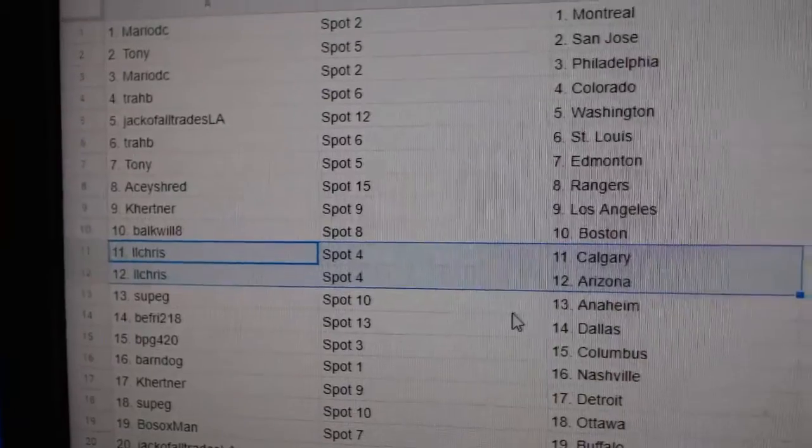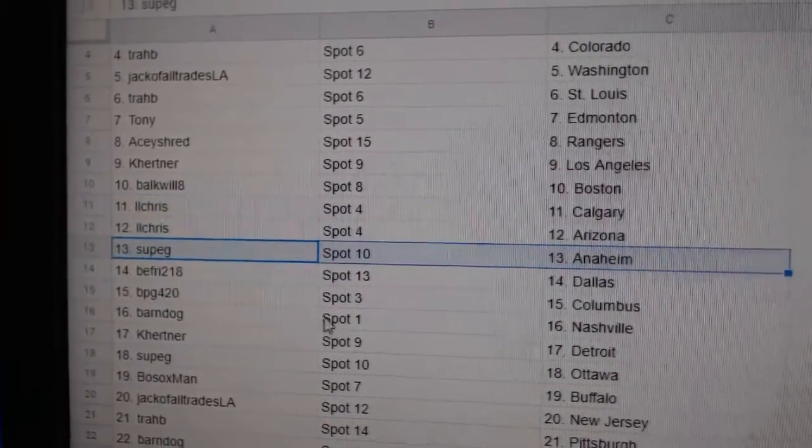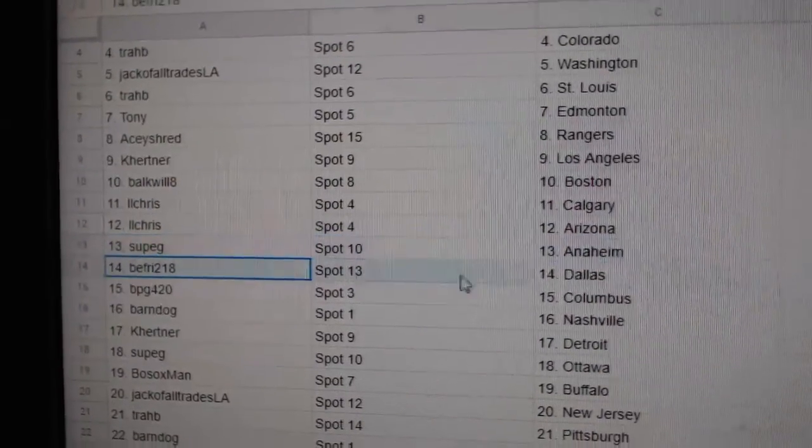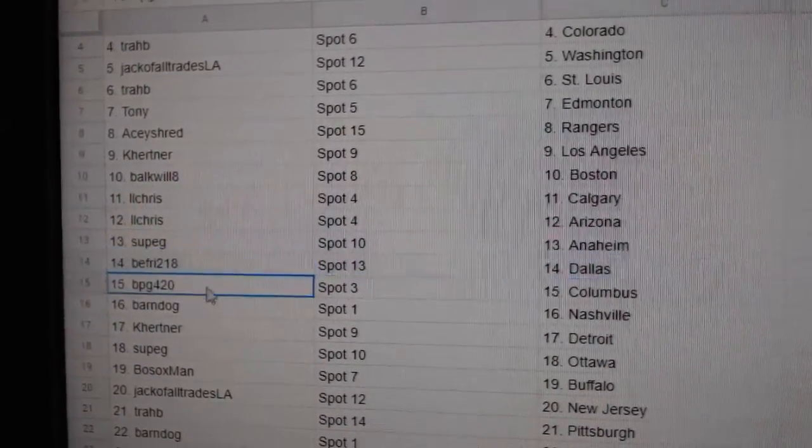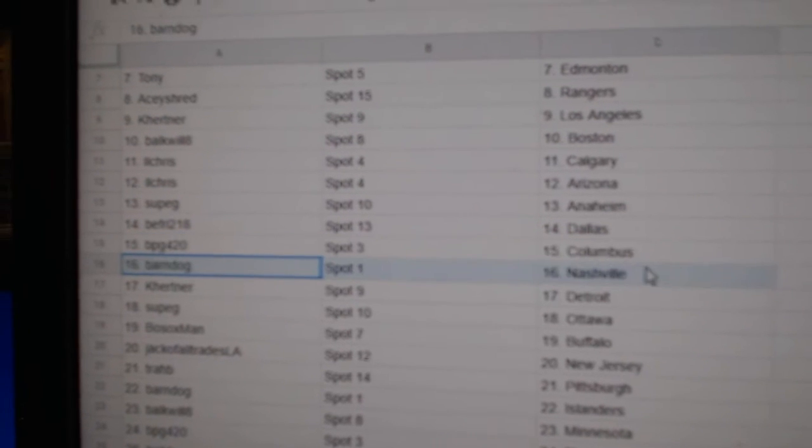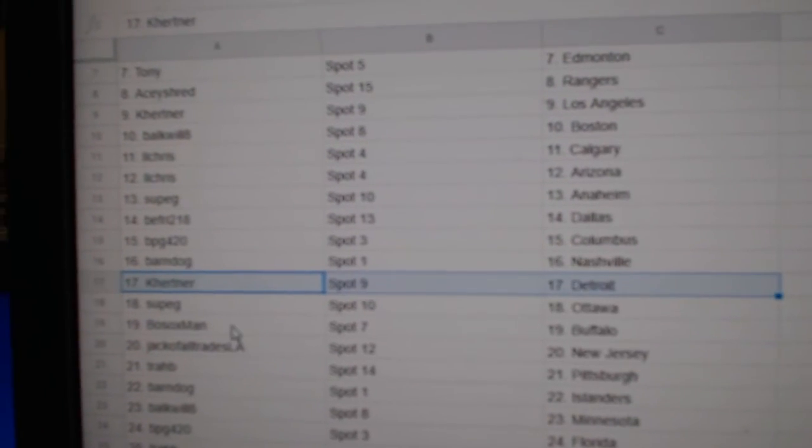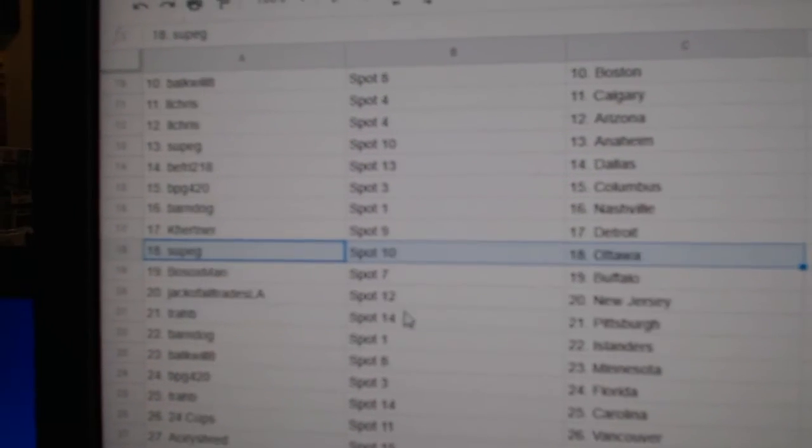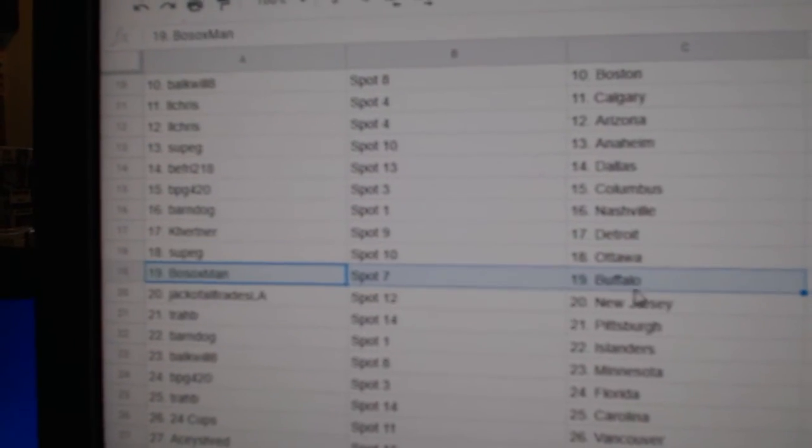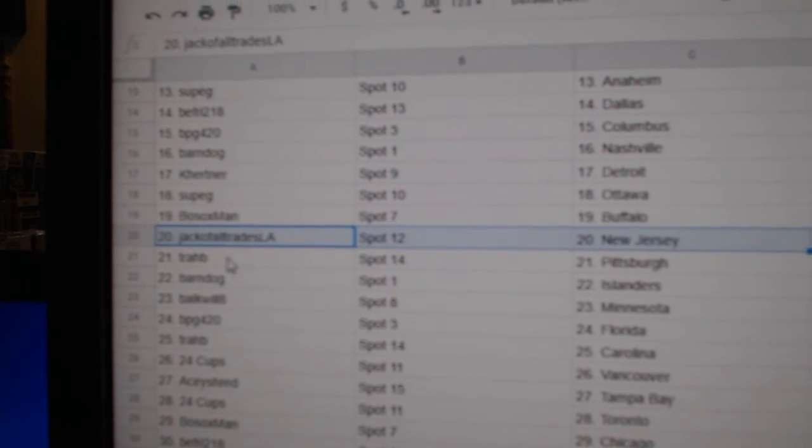Bulk's got Boston. Two Chris has Calgary, Arizona. Sup's got Anaheim. Beef Fry, Dallas. BBG's got Columbus. Barnes got Nashville. Kay Hurtner, Detroit. Sup's got Ottawa. Both Sox, Buffalo. Jack's got New Jersey.